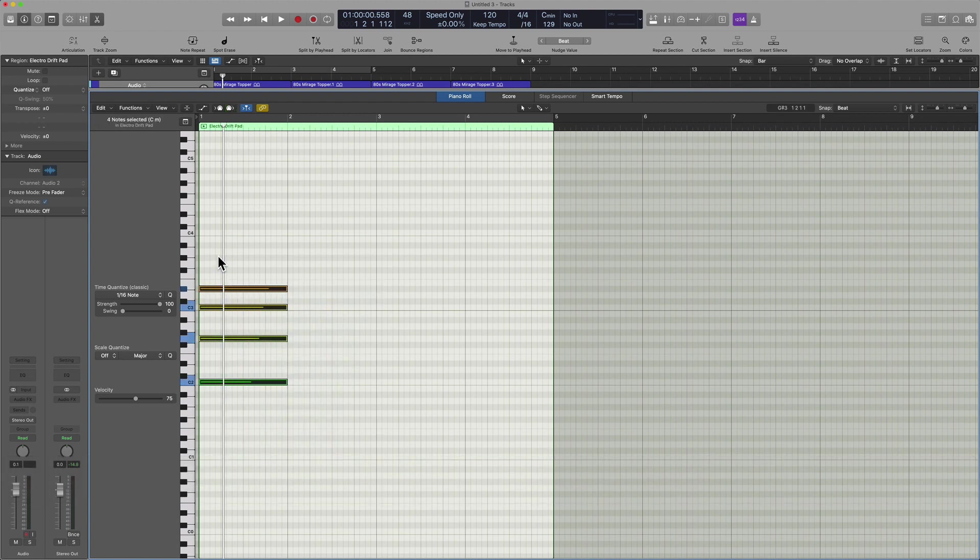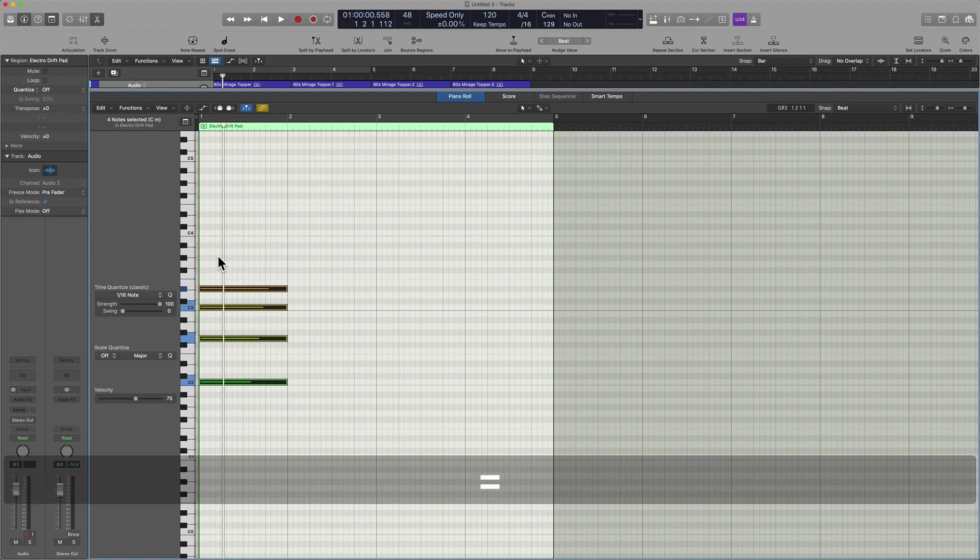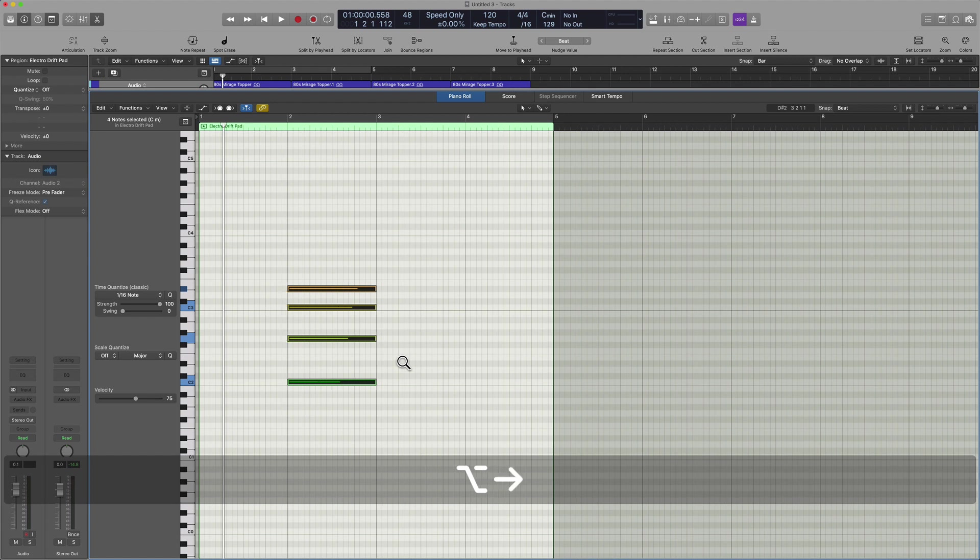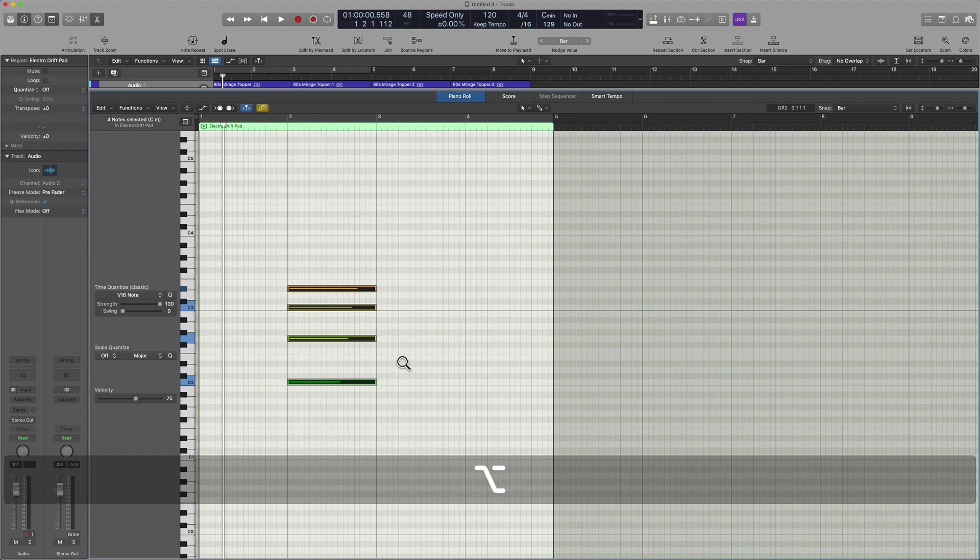And then select the appropriate nudge, either manually or by way of key command. And now you can start moving these over in a very precise and technical way.